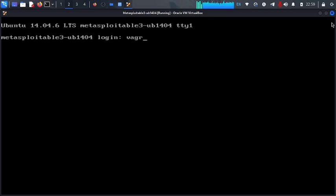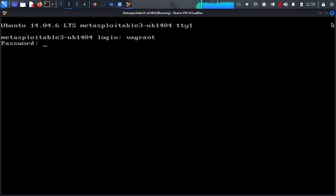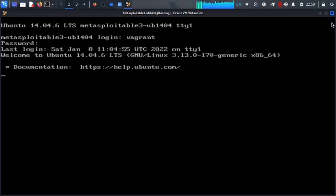Now for the username, it's going to be Vagrant. Enter and the password, it is going to be also Vagrant. So now we have access to our shell.